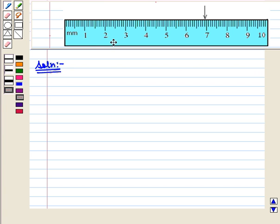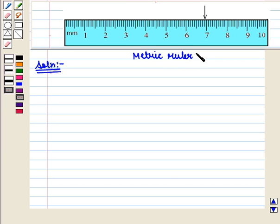Here we are given a metric ruler, where the smaller lines represent millimeters and larger lines with numbers represent centimeters.